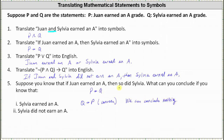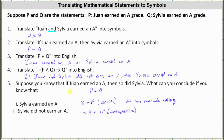Just because we know if Juan earned an A then so did Sylvia, we don't know whether if Sylvia earned an A then Juan earned an A. For the second part, we know Sylvia did not earn an A, so not Q is true. Not Q then not P is the contrapositive of if P then Q, and an implication and its contrapositive are equivalent. So knowing if P then Q is true, we also know if not Q then not P is true, which means if Sylvia did not earn an A, then Juan did not earn an A.